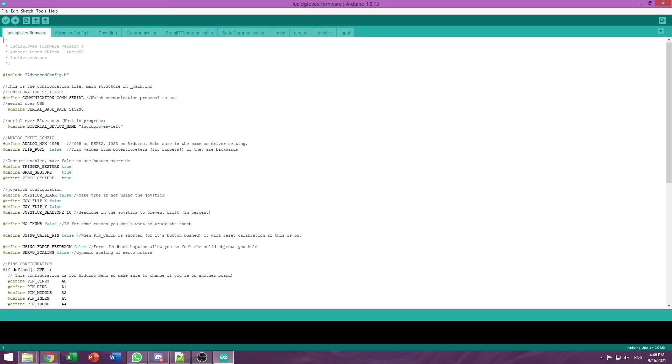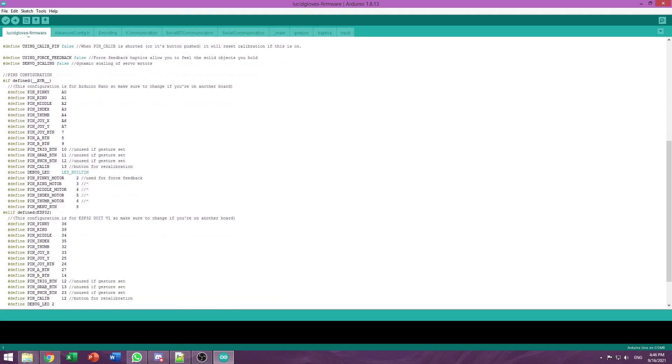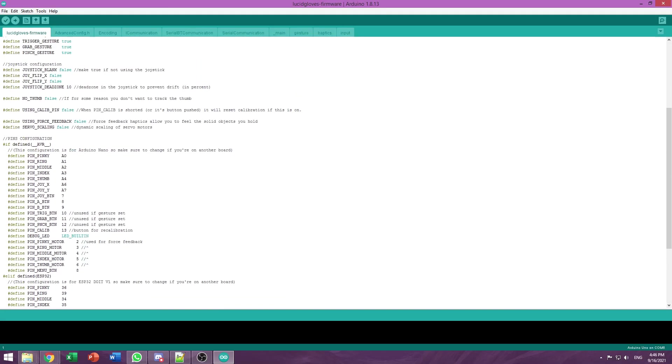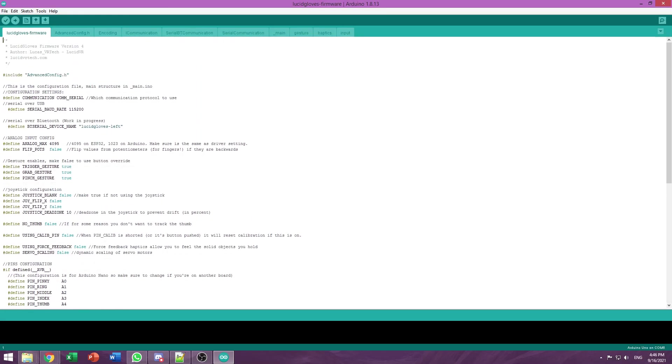Right here we have all of the settings that you might need to mess around with. I'll go over the most important settings to change here.